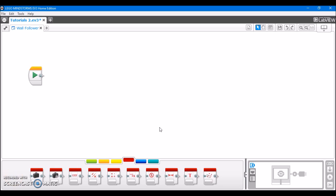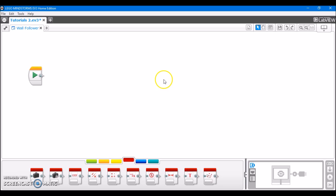Alright, so first I have opened the EV3 programming software to a fresh, clean program. The first order of business is going to be to set the desired distance that we want the robot to stay away from the wall. And I don't know about you guys, but I'm feeling a little bit lazy tonight, and I don't necessarily want to write this distance out every time in the program. So what I'm going to do is I'm just going to write it once with a variable.